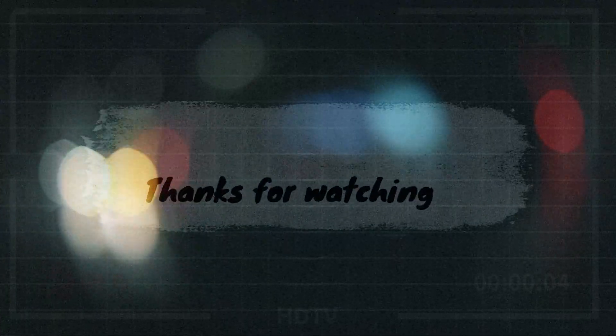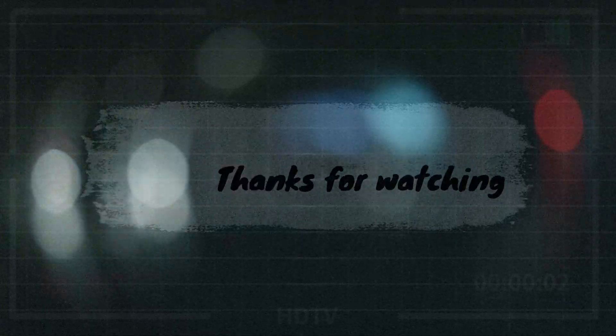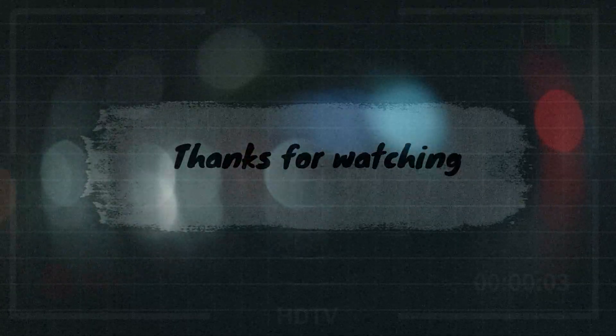Thank you for watching. If you found this video helpful, be sure to give it a thumbs up and subscribe to our channel.